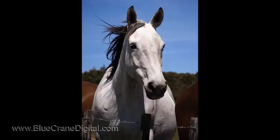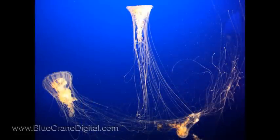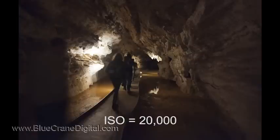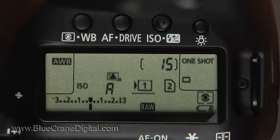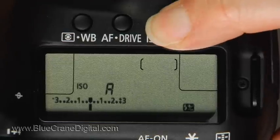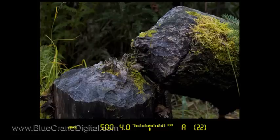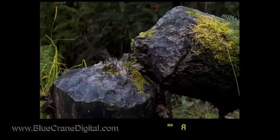This camera does a great job of selecting the right ISO for the lighting conditions. There may be times, however, when you will want to set the ISO for yourself. For example, you may be shooting in extremely low-light conditions. Press the ISO button on the top of the camera. In the viewfinder, you will see the current ISO setting displayed. Turn the main dial to take ISO off auto and select the appropriate ISO speed.